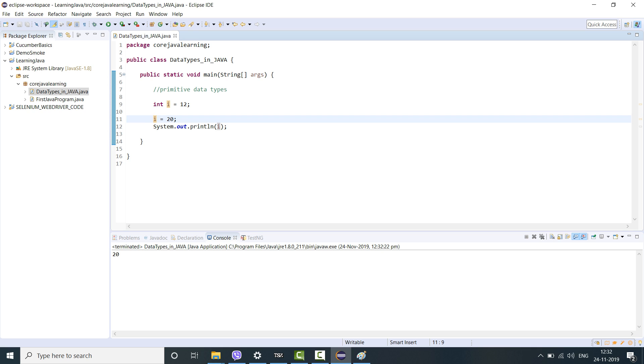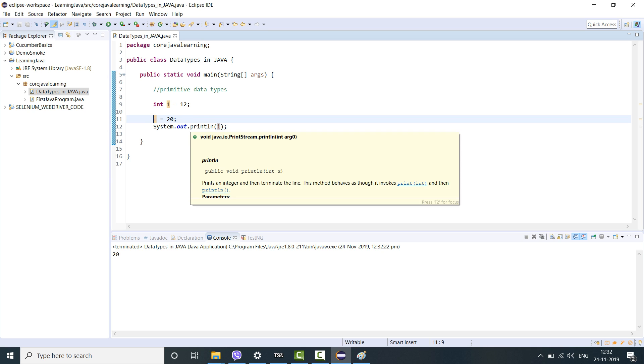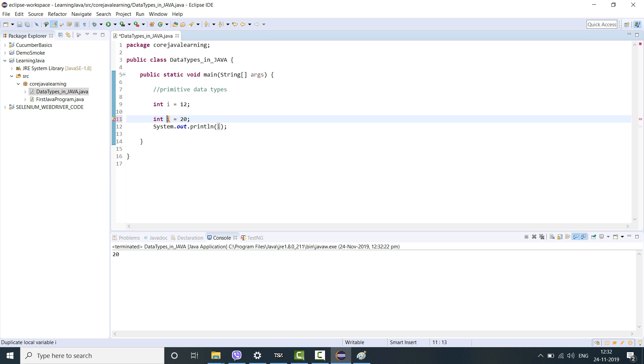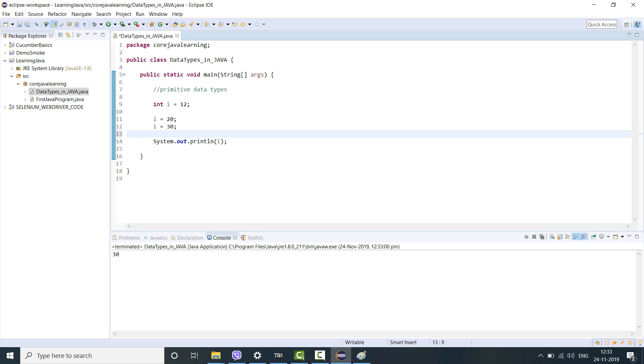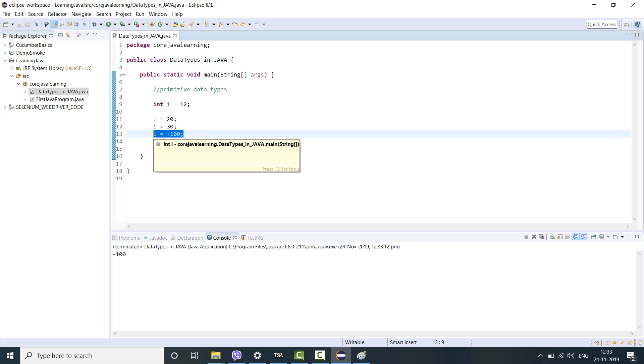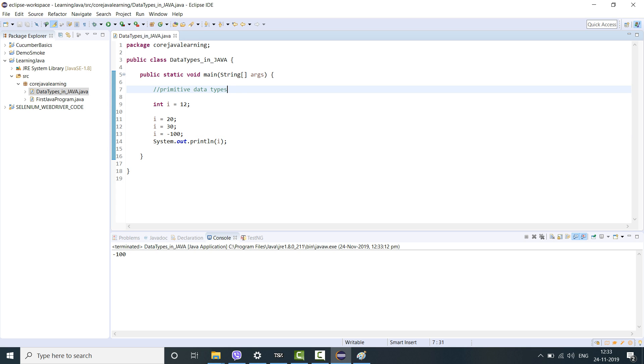Let's say I write int again. This will not be accepted because you cannot initialize the data type with the same name again. You can just change the value because it has already been declared here once. You can make it i equal to 30, run this program, and this will print 30. Let's try something in negative integers, it will still work. The latest declaration of the data type will work but it will not allow you to initialize again.